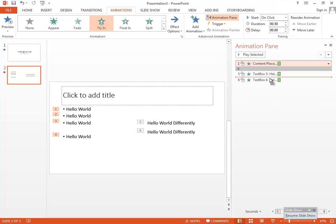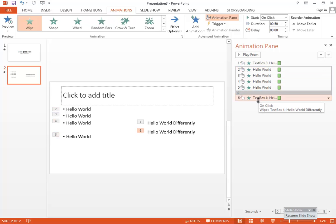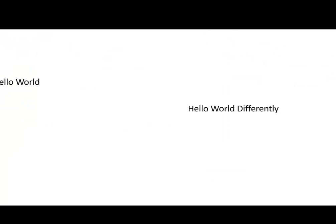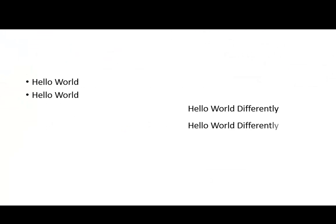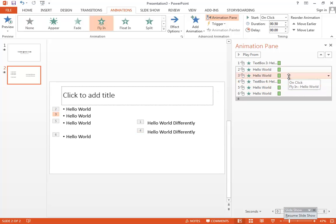You can reorder animations by moving a group from one position to another. You can also add items inside a group — for example, to show the sixth item after the third one, just place it inside that group. When you run the slide, the first item plays, then the third, then the rest follow.